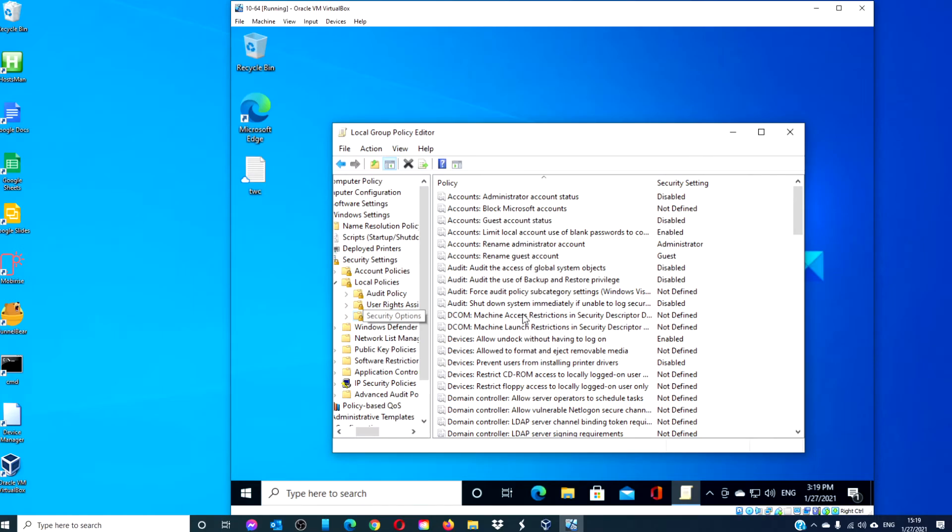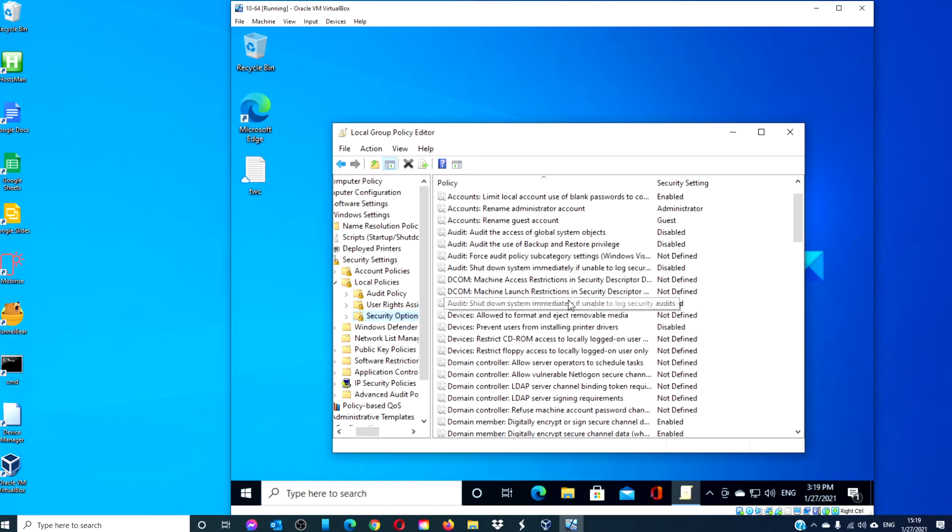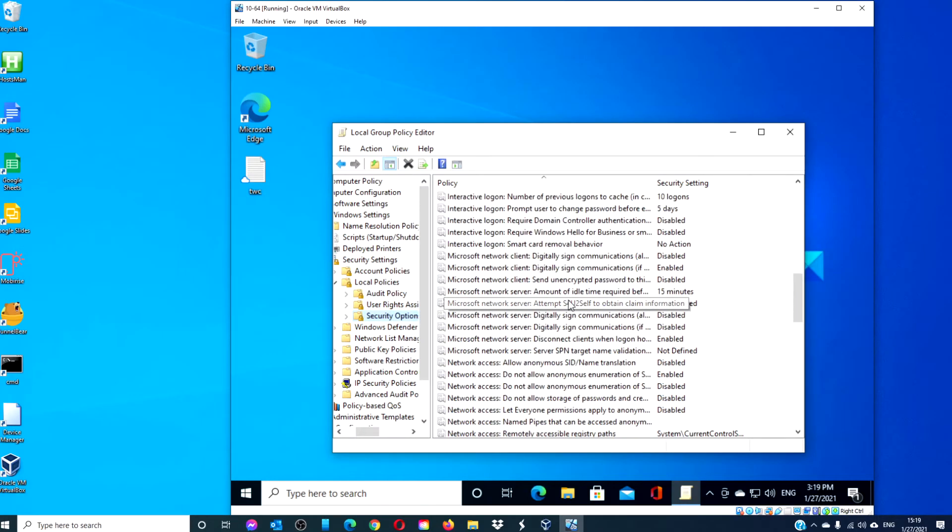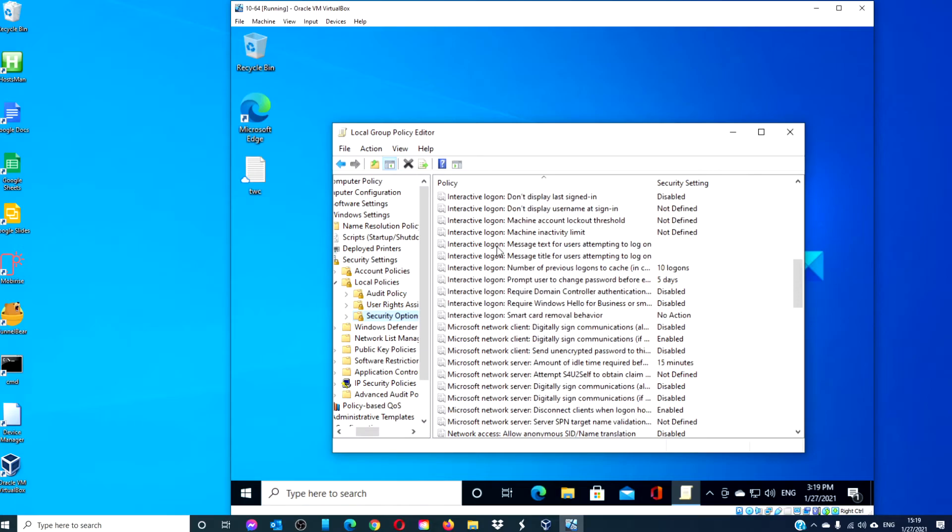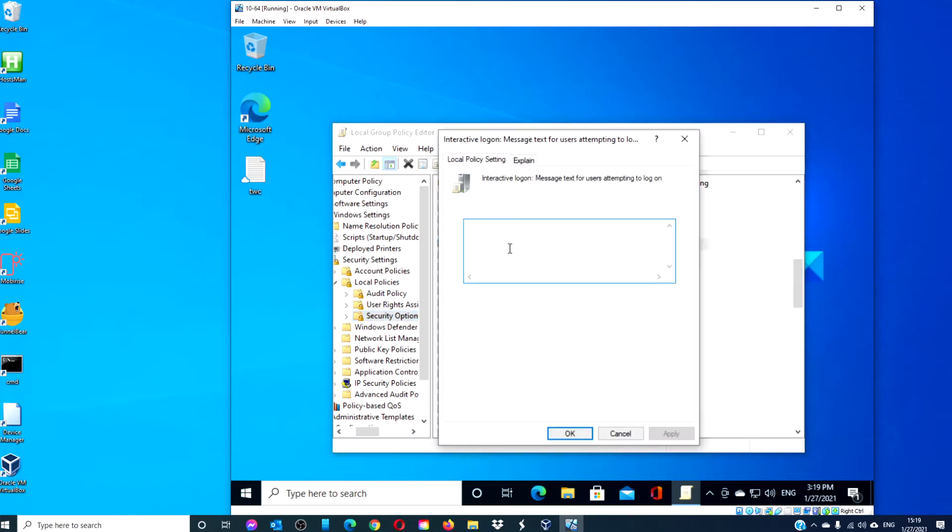Look for Interactive Logon: Message Title for Users. Here you can enter or change the wording to suit your needs. And of course, to undo any of it, just go back in the same way and make whatever changes you need.